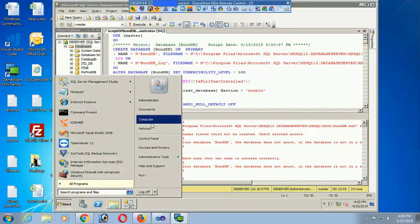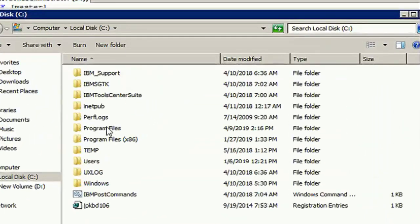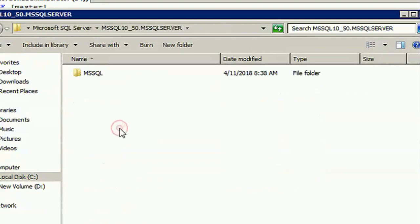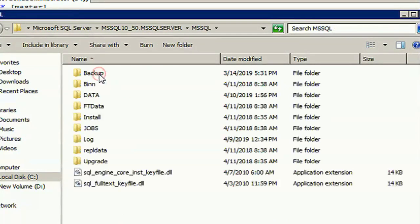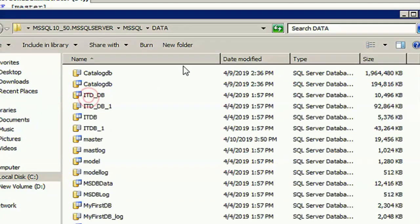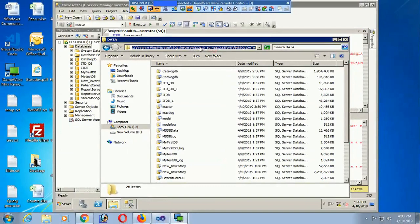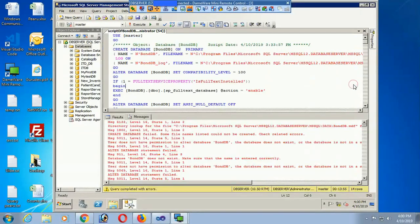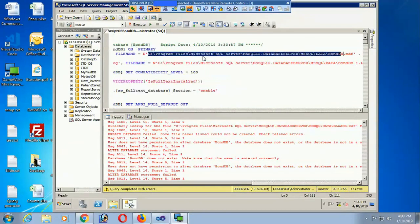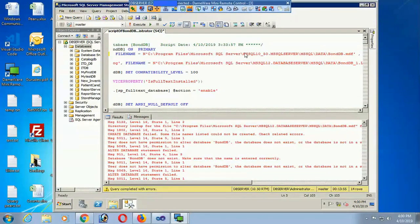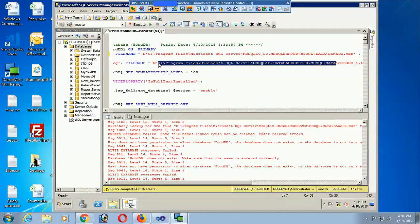To fix this, I navigate to 'C:\Program Files\Microsoft SQL Server\MSSQL10_50.MSSQLSERVER\MSSQL\DATA' — this is the correct location where MDF and LDF files should be stored. I copy this path and paste it into the script, replacing the incorrect file name paths in both the MDF and LDF file name entries.